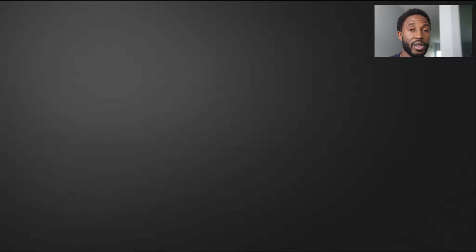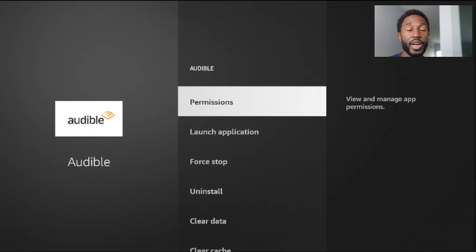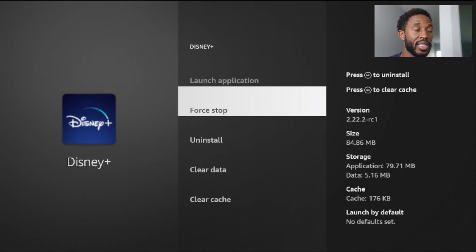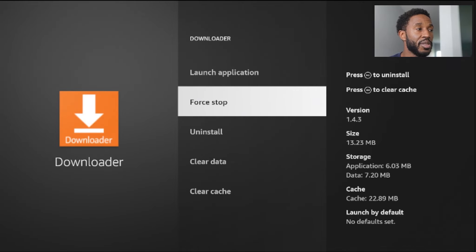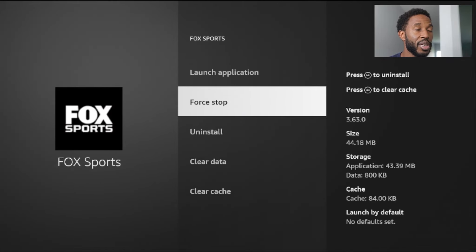The way that this application works is you click Close All Apps and then it takes you to the app settings page on your Fire Stick for each different application. So for Audible, I'll go down and hit Force Stop — that'll close that application. Head back, it takes me to Disney+, Force Stop, close that one out. And then same thing for each of these: Force Stop. Fox Sports — Force Stop.